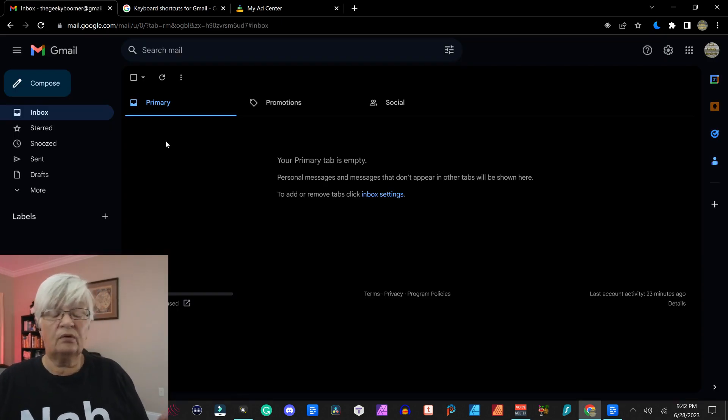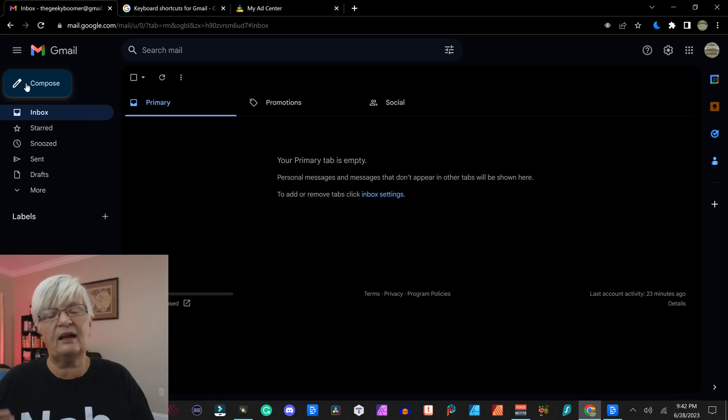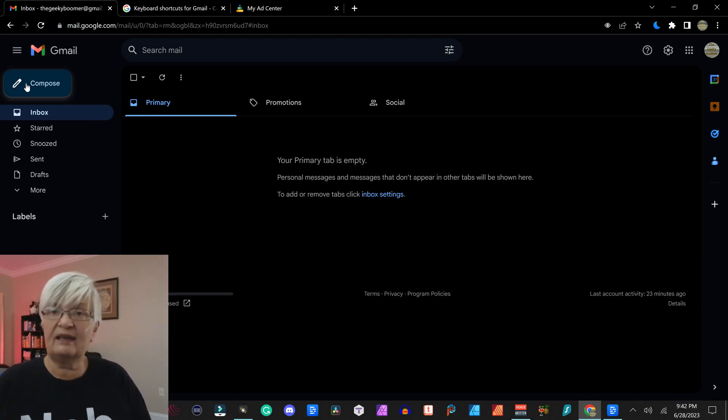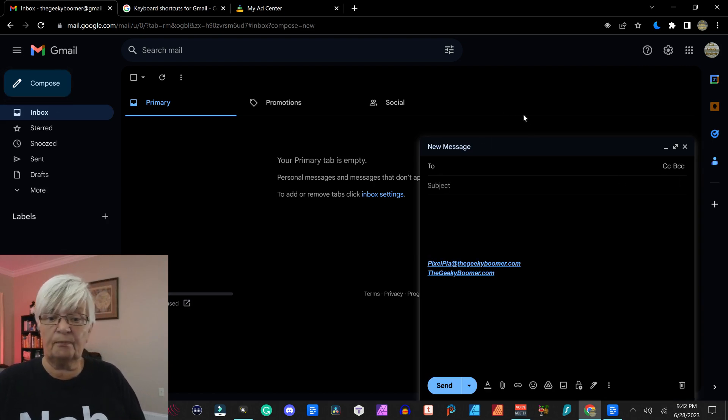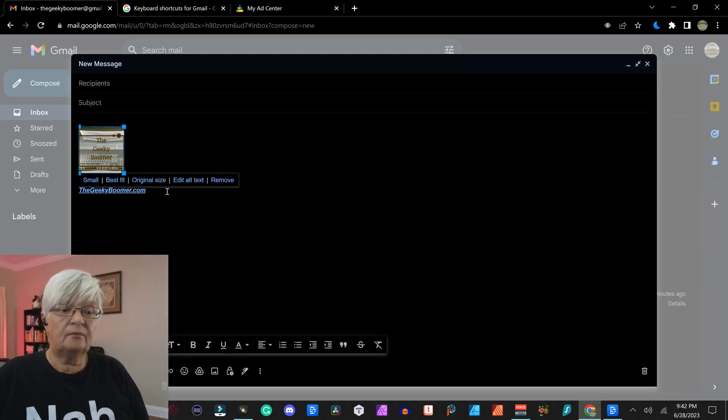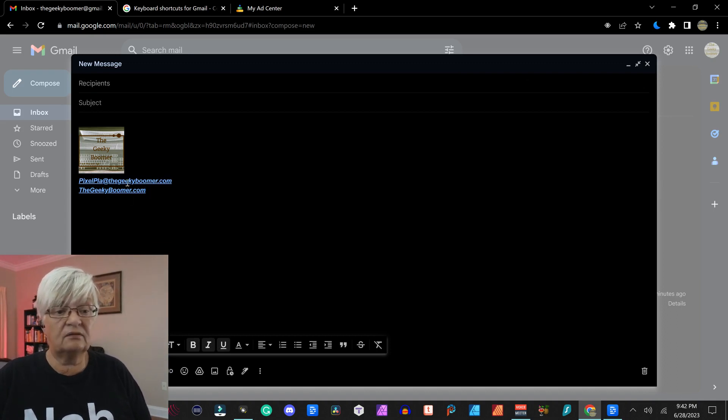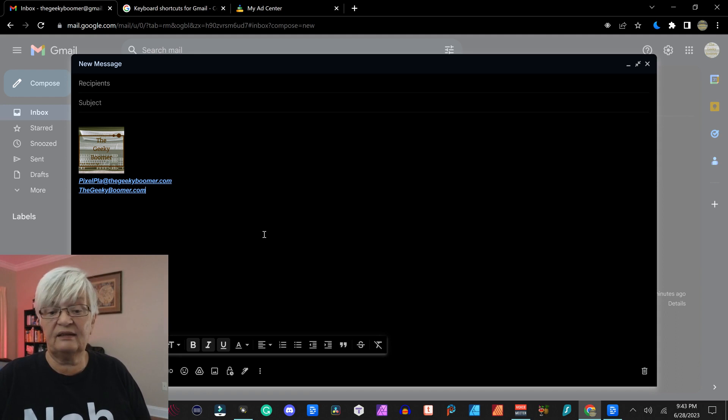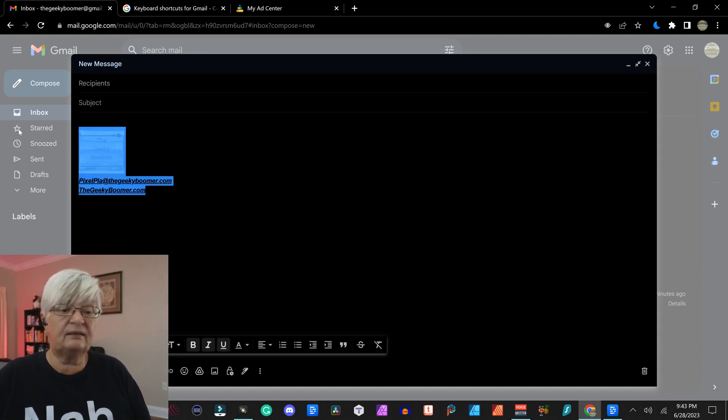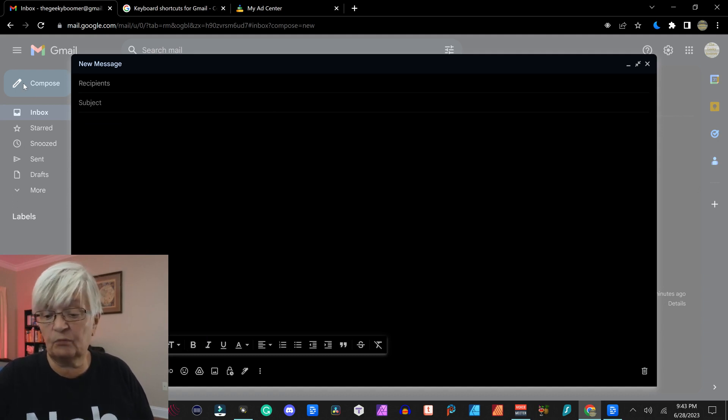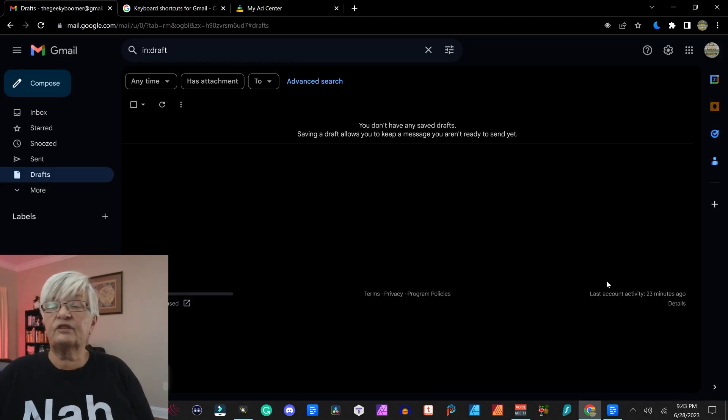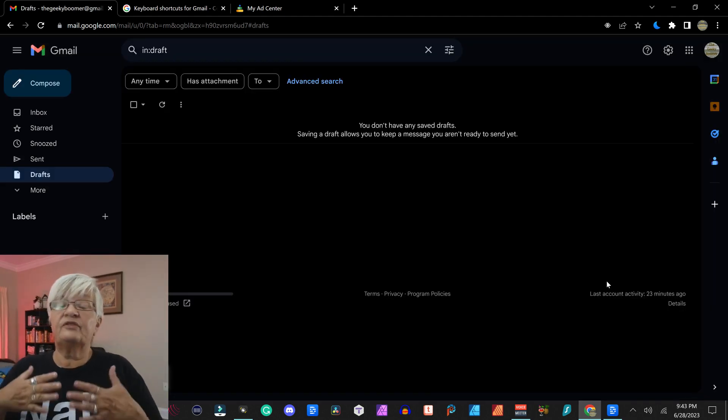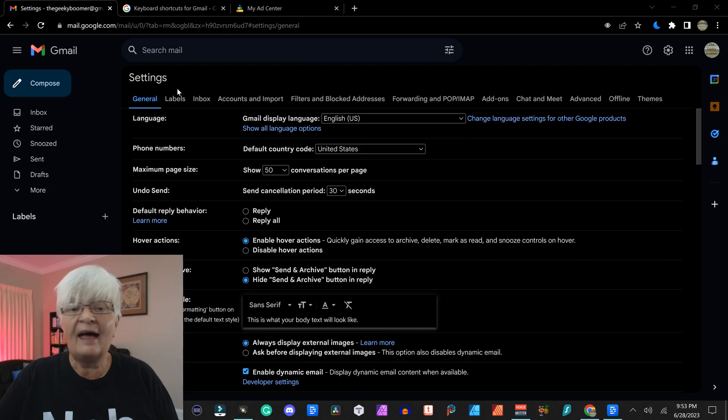So now we are back in my inbox. And the only thing I really changed today was I added a signature. So let's hit compose here. And there you see my picture and my email and my website is all here. If I for some reason want to send this email without the signature, I can just mark it and then hit backspace and it is gone.